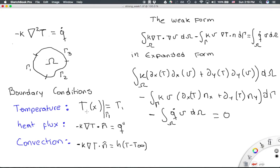The temperature boundary condition tells us that over boundary gamma 1, the temperature is known. The heat flux boundary condition tells us that over gamma 2, we know the heat flux — that could be a known value or just zero, where zero means insulation. Finally, convection tells us that all the heat coming from conduction goes to the fluid via convection, where T infinity is the fluid temperature and T represents the temperature on the boundary.